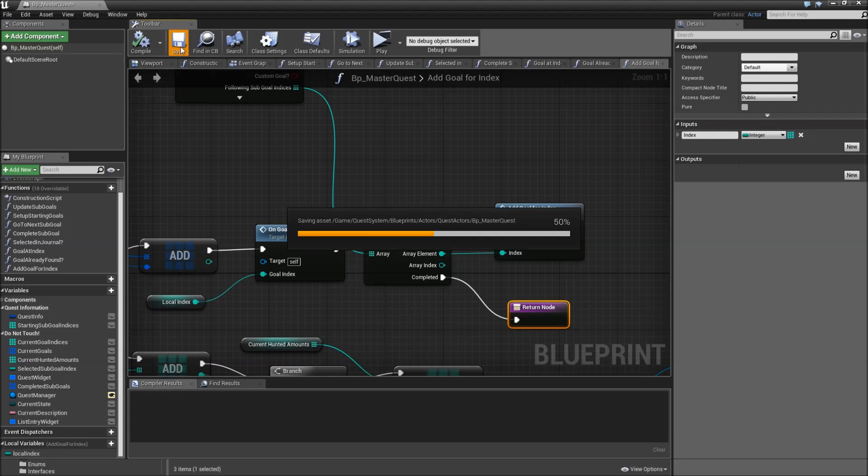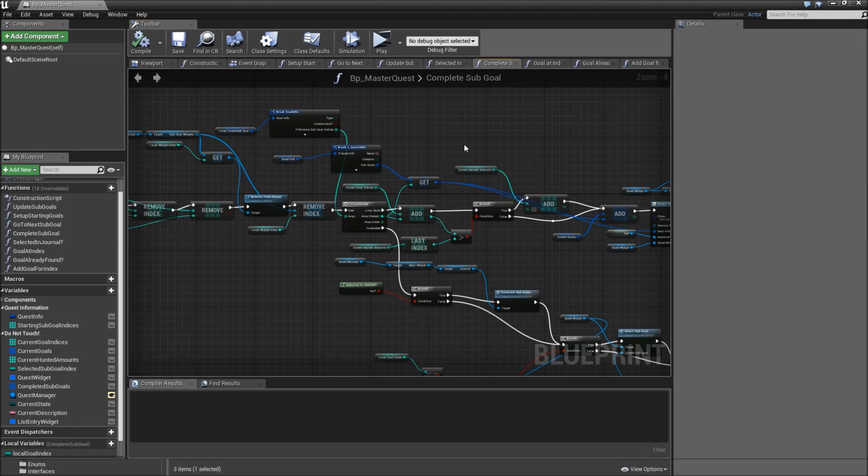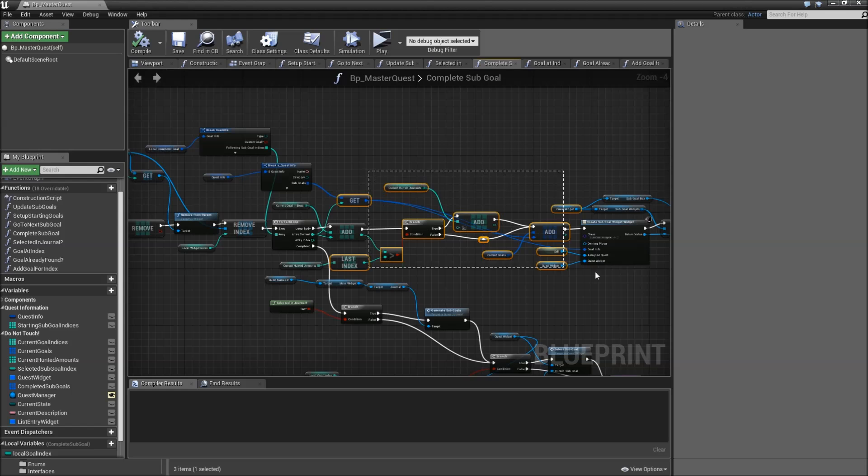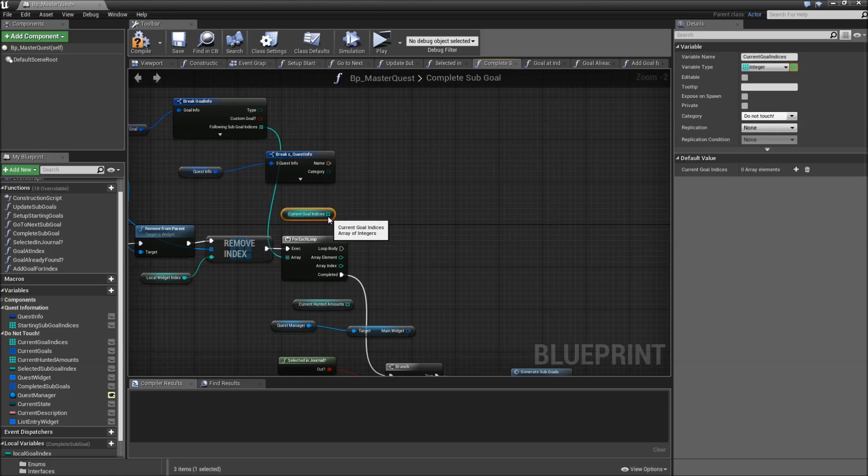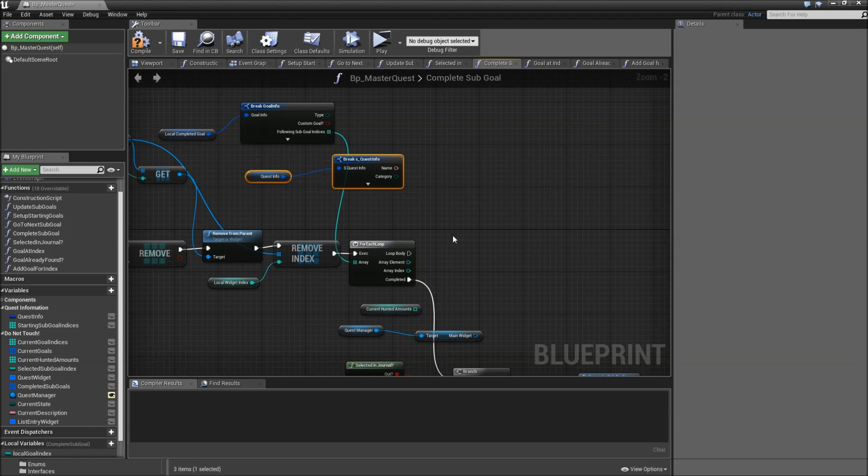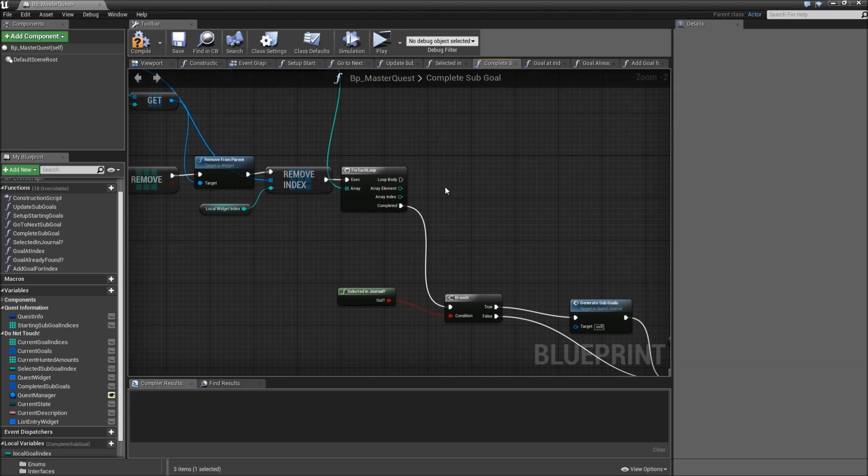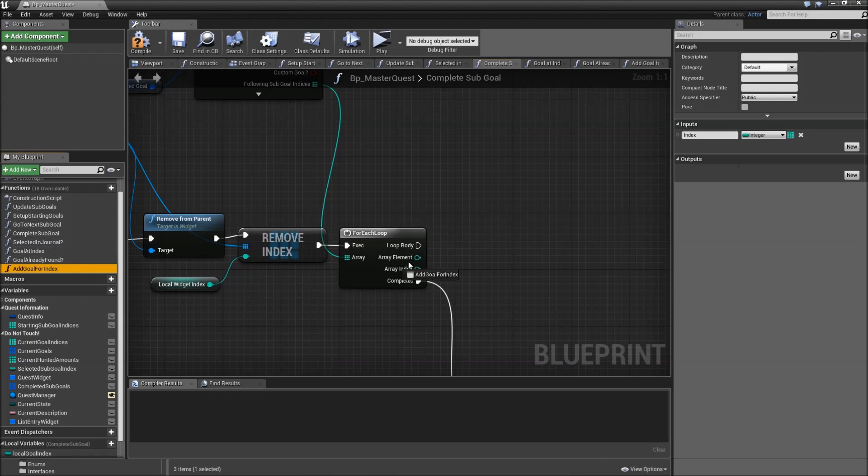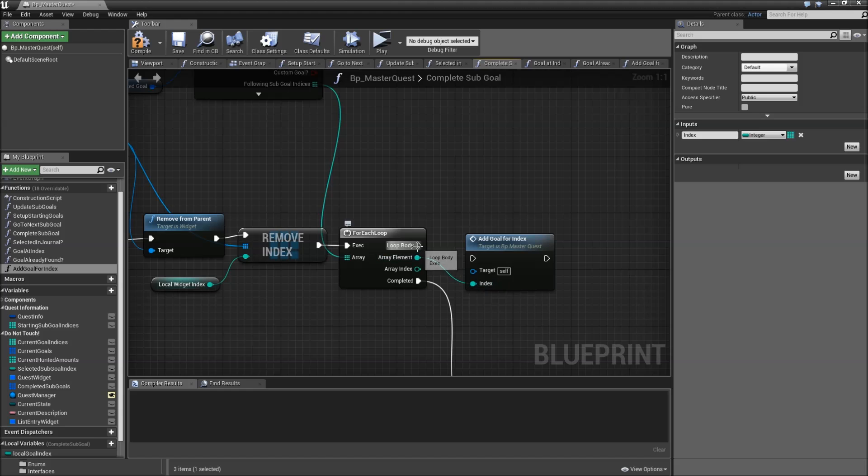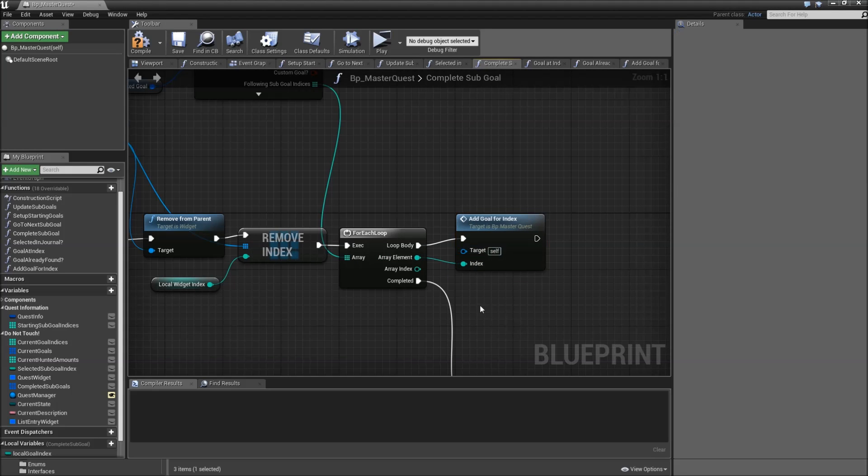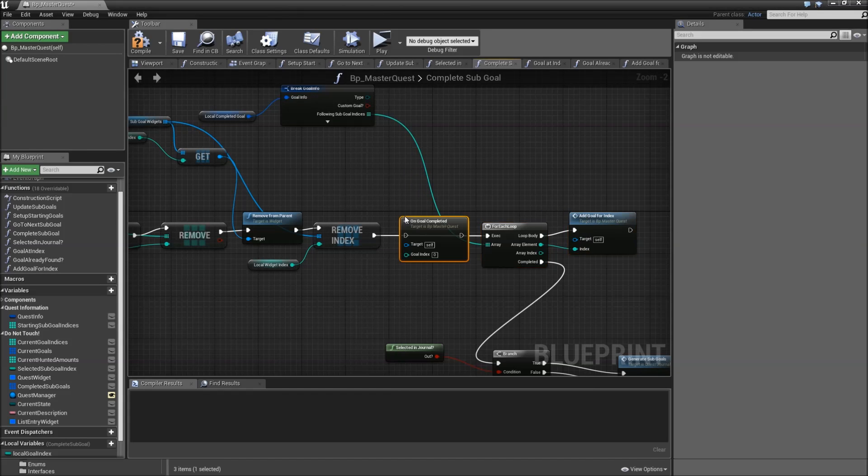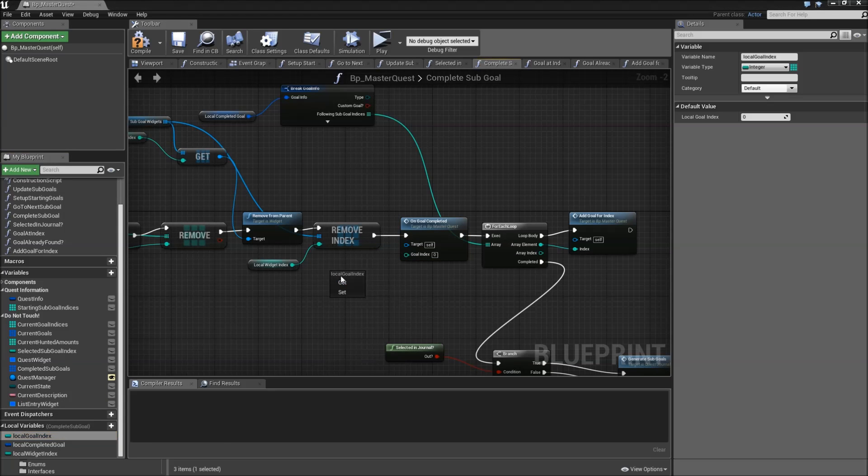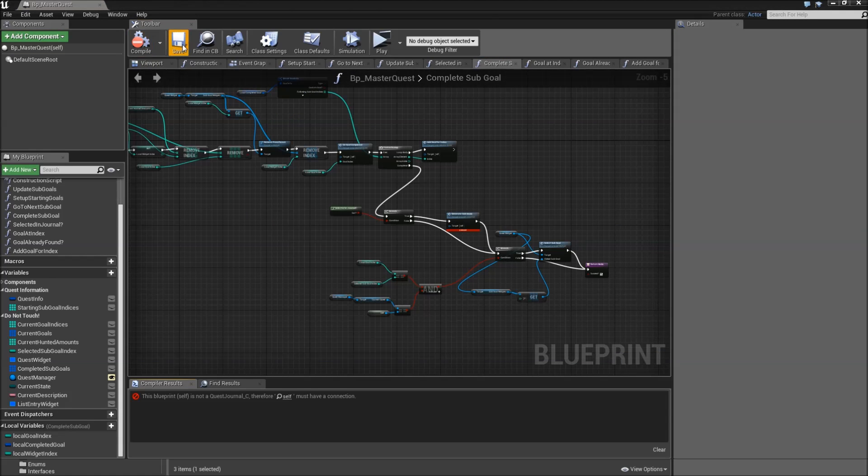Compile and save. Now we also have to modify our complete sub goal function. So let's go in there. First off we don't need all of the parts that we added here, so remove them. Instead we want to call add goal for index for each of the following sub goal indices. Again connect the array element and the loop body. Then we will add some space here and call our on goal completed, plug in the local goal index, and compile, save.